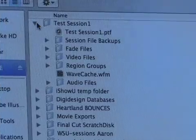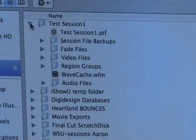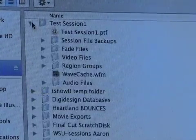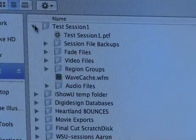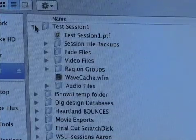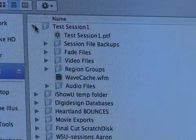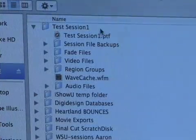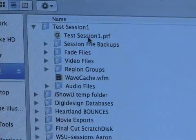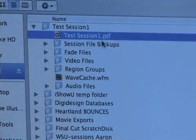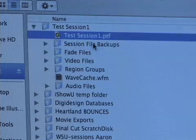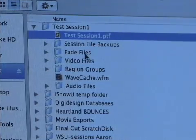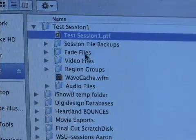When you create a new session, it's going to create a folder — in this case, Test Session 1. Whatever you name your session, it will create a folder. Inside of that folder will be several things. It will be your .ptf file, which is your session file. This is the file that you click on to open up the session.